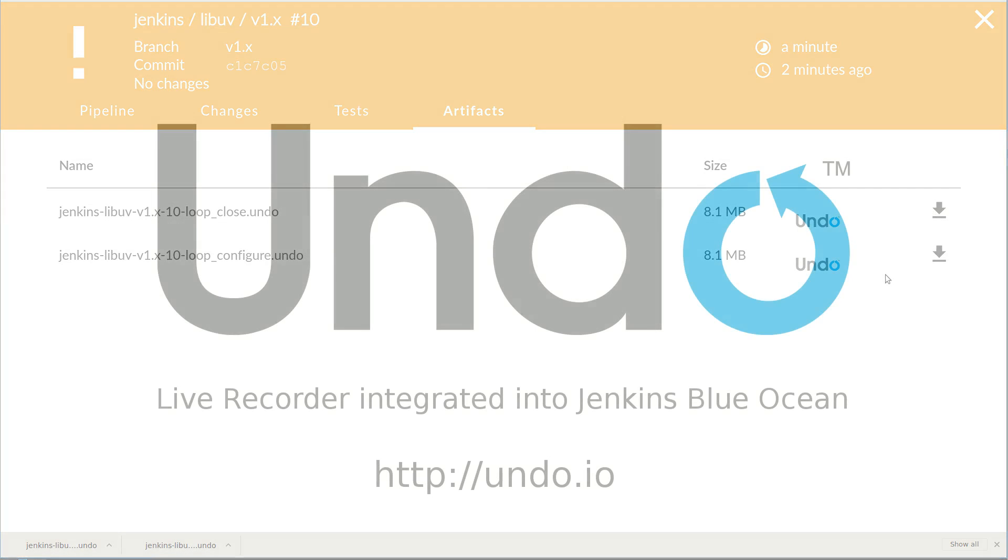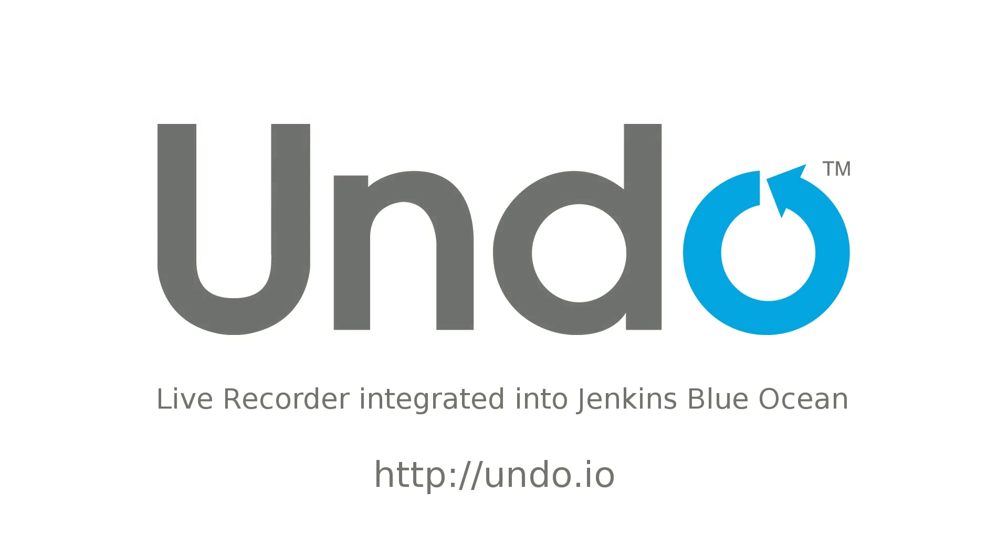Thank you for watching. If you would like to learn more, please visit our website at undo.io.